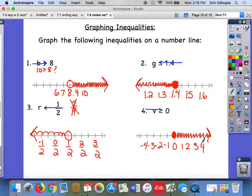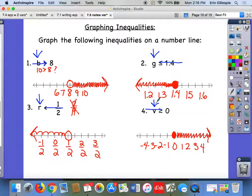However, pay attention — that trick only works when they write the inequality so the variable is on the left. If the variable is on the right side of the inequality symbol, that trick doesn't work — it's basically backwards. So you can only use that trick if it goes: variable, then inequality sign, then the number you're comparing to.